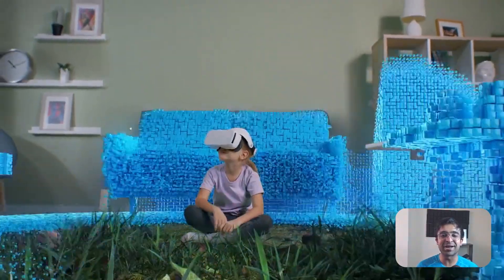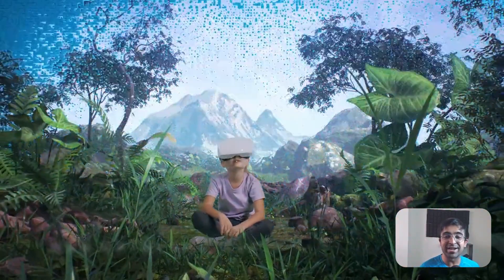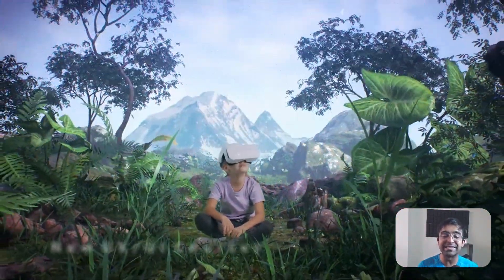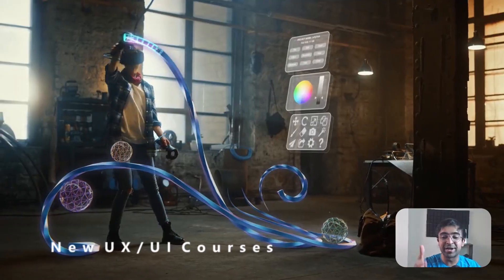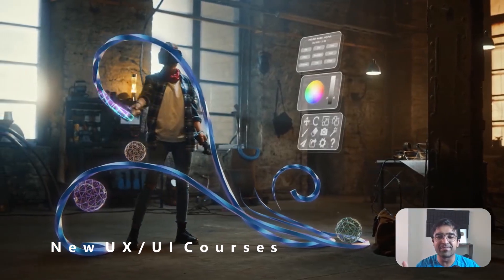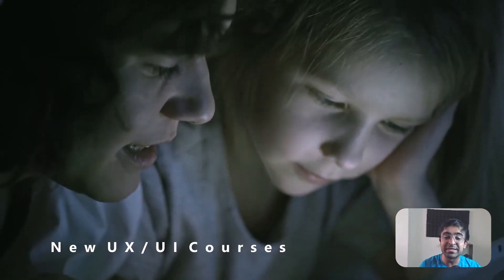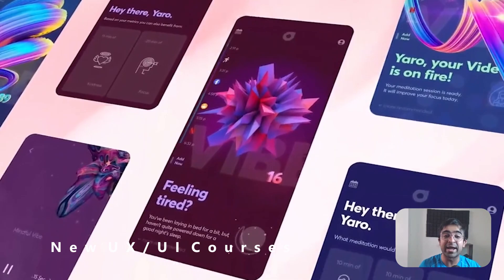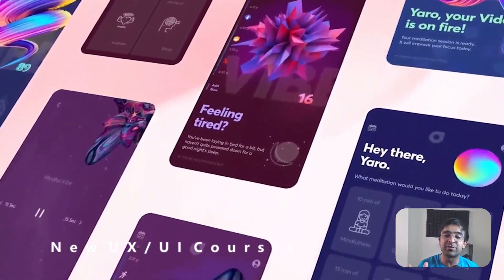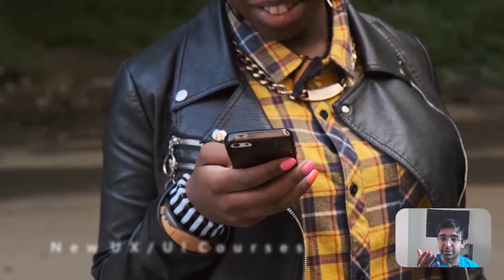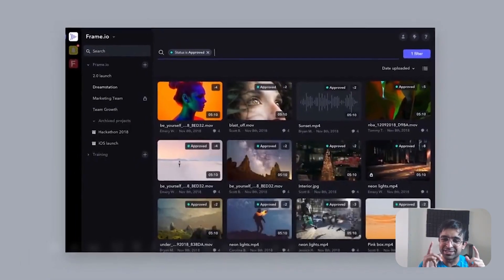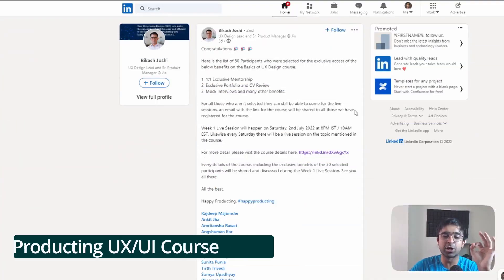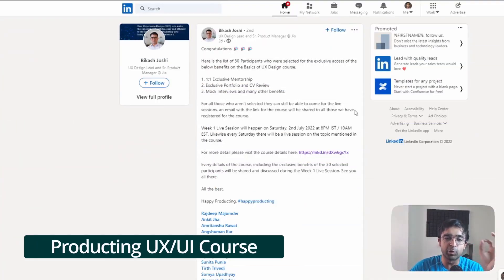Hi everyone, welcome back to the channel. Today we're checking out some amazing free UX/UI courses from the likes of Creative Blog, Figma, and many more. Some companies are giving away thousands of dollars of courses for free, so without further ado, let's get started.